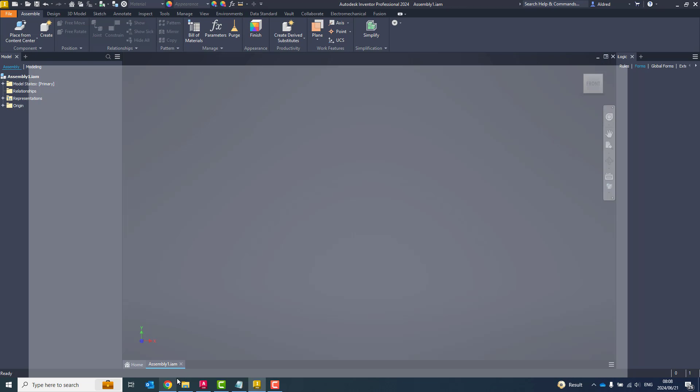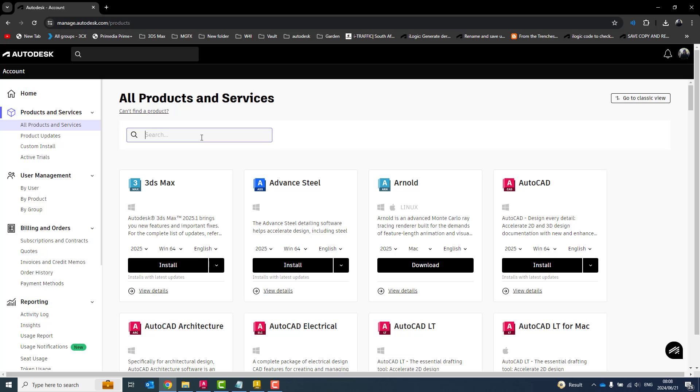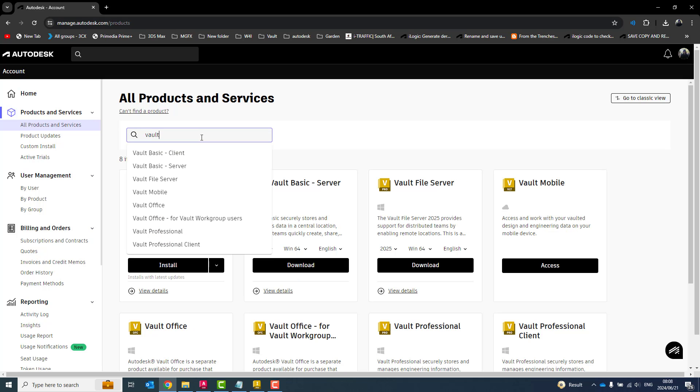So how do we go and get those? So first of all, we need to go to our Autodesk account, all products and services, and then I can go to my Vault.